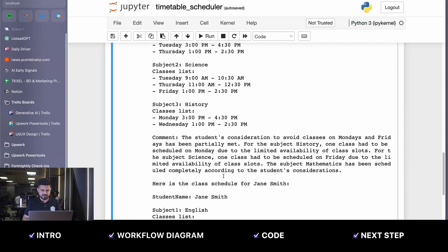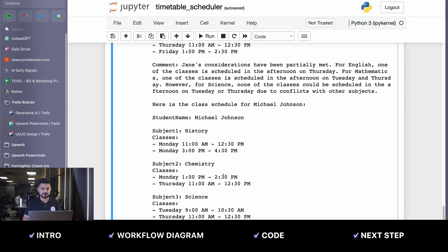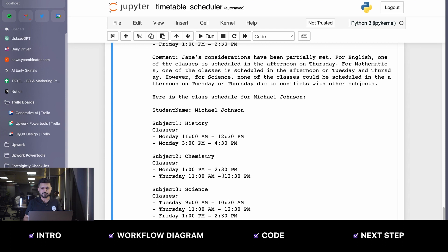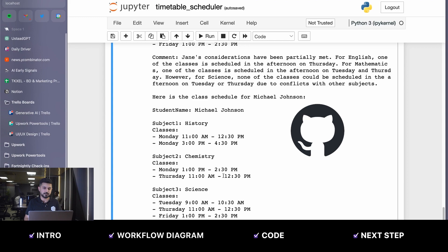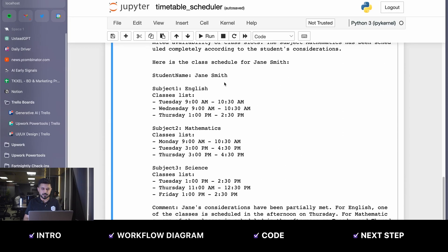Once you get these comments, it's super easy to make these more human-friendly and send them as email updates to students. The same is happening for Jane Smith and Michael Johnson as well. If you want to see how this works, you can check out the GitHub repo and the 003 timetable scheduler folder to play with this.